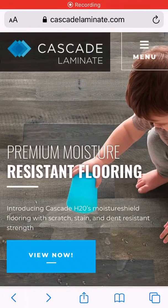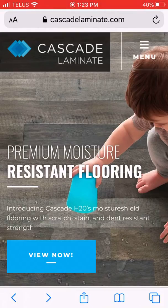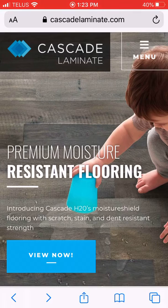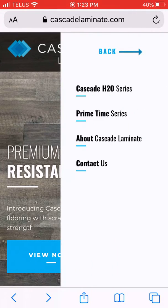Hello, today we will be going over Cascade Laminate Floor Visualizer. First things first, go to CascadeLaminate.com and on the top right hand corner you'll see a button menu. Click that and press Cascade H2O series.